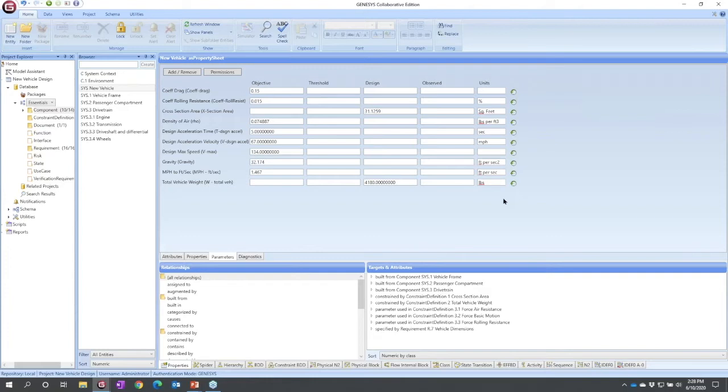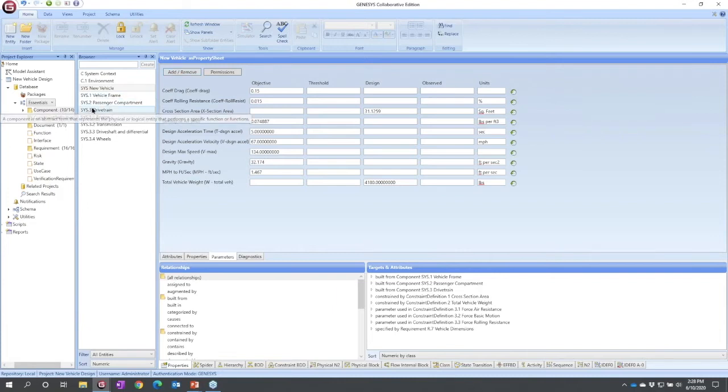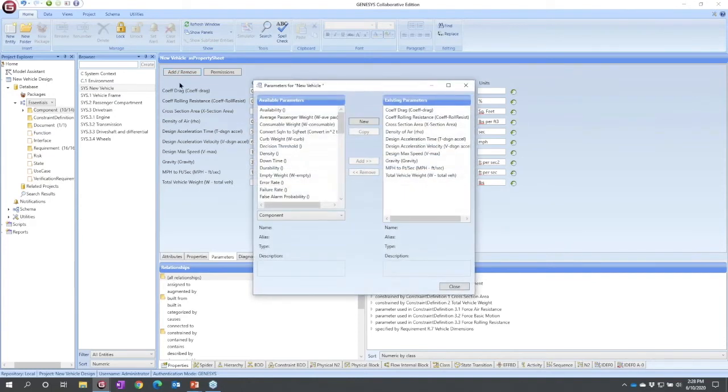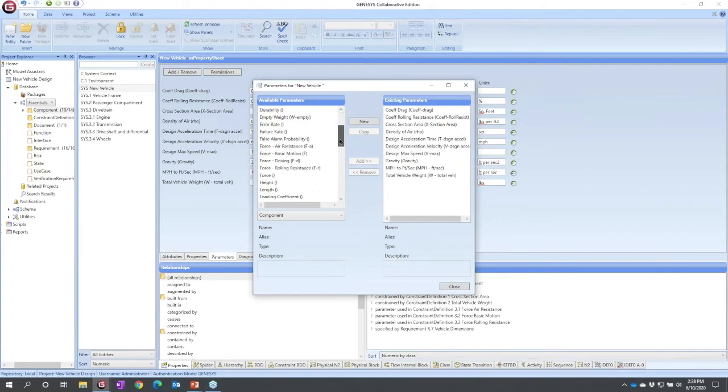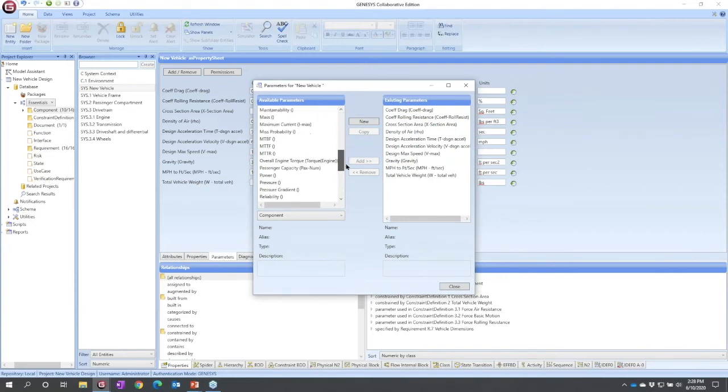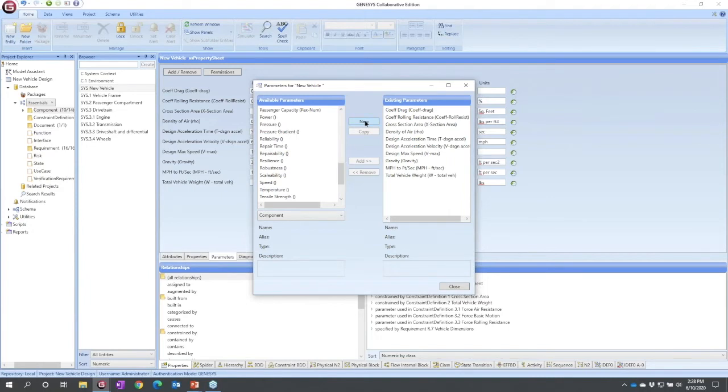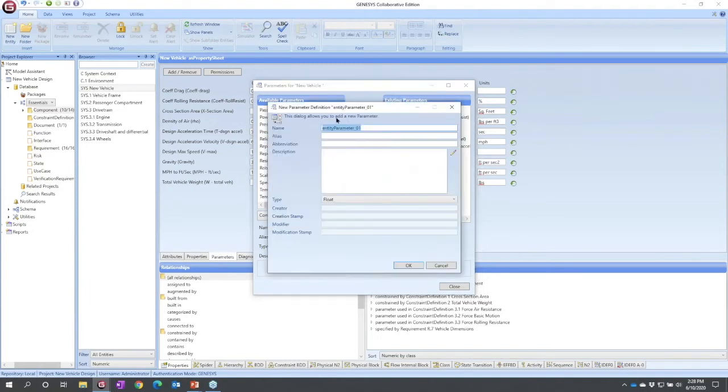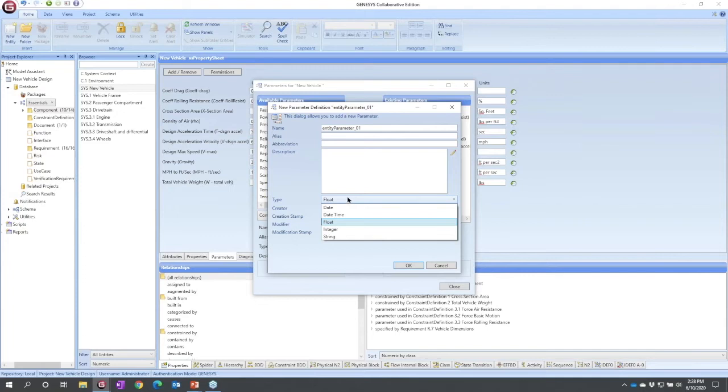How would we do this? Well, we could click add/remove. So here I'm in component, I've selected new vehicle in my model. I'm going to add/remove and in doing so I see a set of parameters that have already been declared for this class and I can see them. I could create my own. I could hit new and give it a name, an alias, a description, a type, etc.